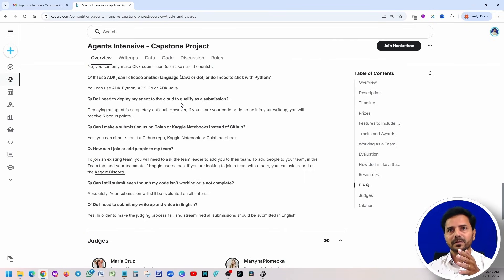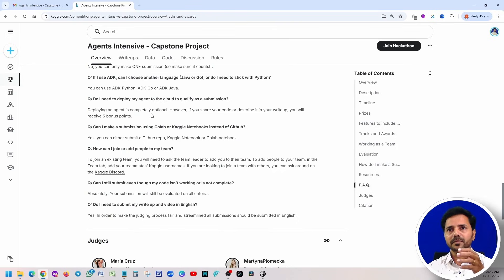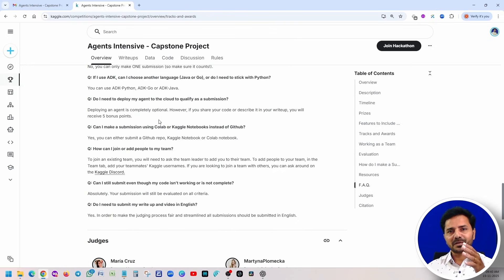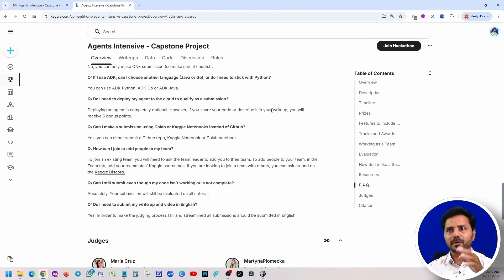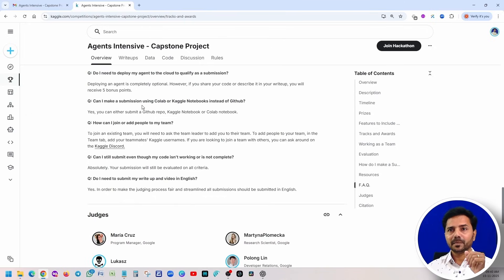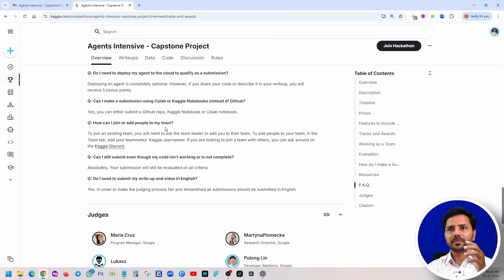Do I need to deploy your agents in any cloud? So it is not mandatory, but if you are able to show through deployment or if you write it up, you are going to get the five bonus points. Deployment is not mandatory. You should be very happy for this. You just explain how we are going to deploy it, just in the writeup how you are going to do it, and you are going to get the five bonus points. Can I make a submission using Colab or Kaggle notebooks instead of GitHub? Of course you can, either submit GitHub repo, Kaggle notebook, or Colab note.